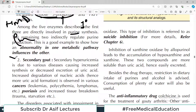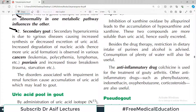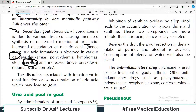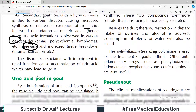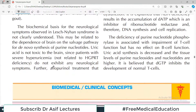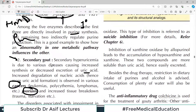Secondary gout involves hyperuricemia due to various diseases that cause increased synthesis or decreased excretion of uric acid. For example, cancers and psoriasis involve increased cellular turnover — more cells degrade, yielding more purines and more uric acid, leading to gout. The key distinction is that in secondary gout, the primary problem is not an inborn enzyme error but another underlying disease.